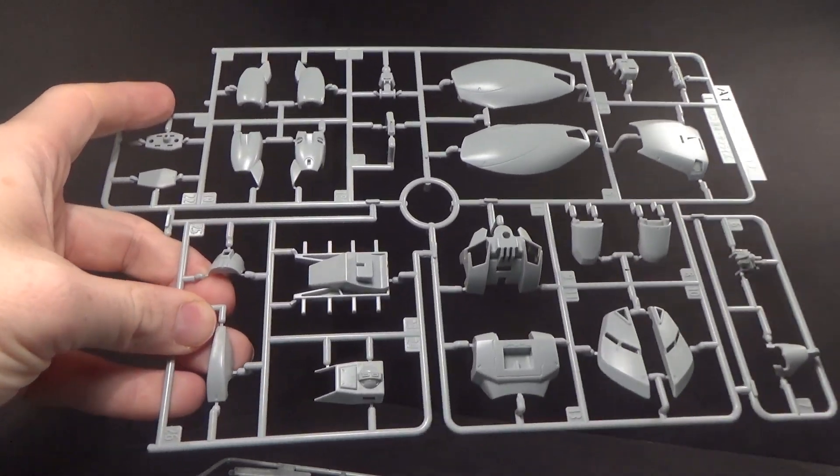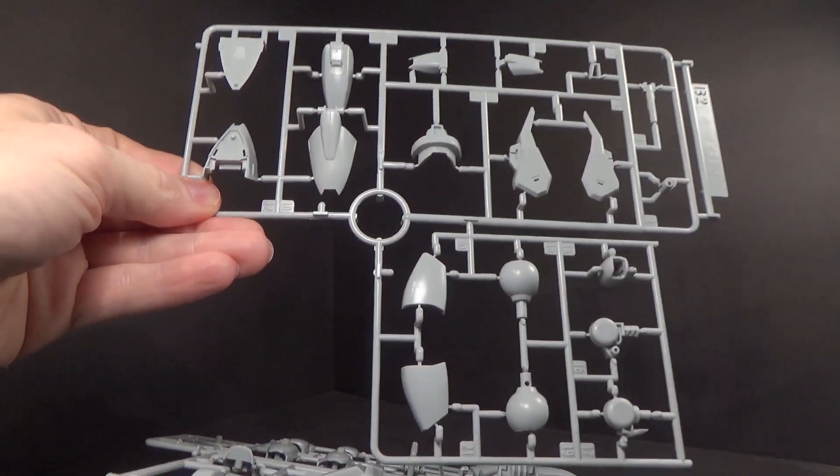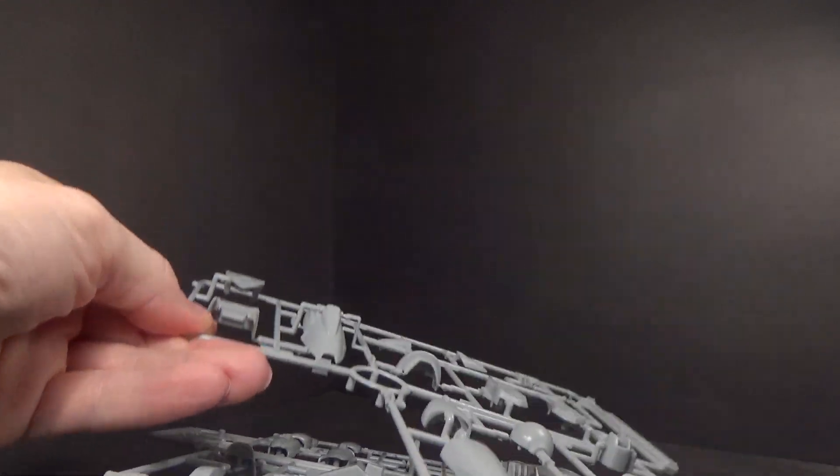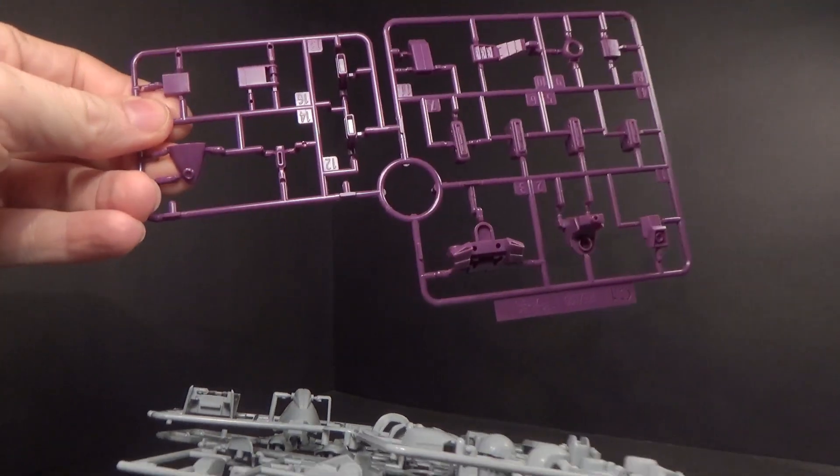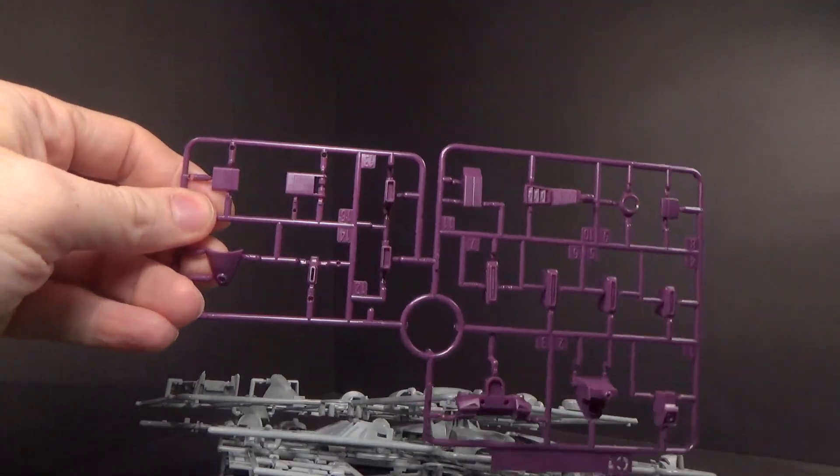Nice pure gray color, I like that. And then purple. Nice purple.